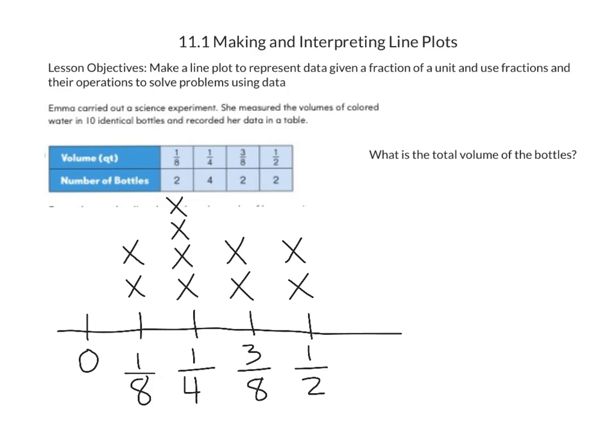Now that we have our line plot drawn, we're going to answer some questions. The first question is: what is the total volume of the bottles? To answer that question, we're going to take each volume and multiply it by the number of bottles for that volume. We'll start with 1/8 quart — since there are two bottles, we multiply 2 × 1/8.